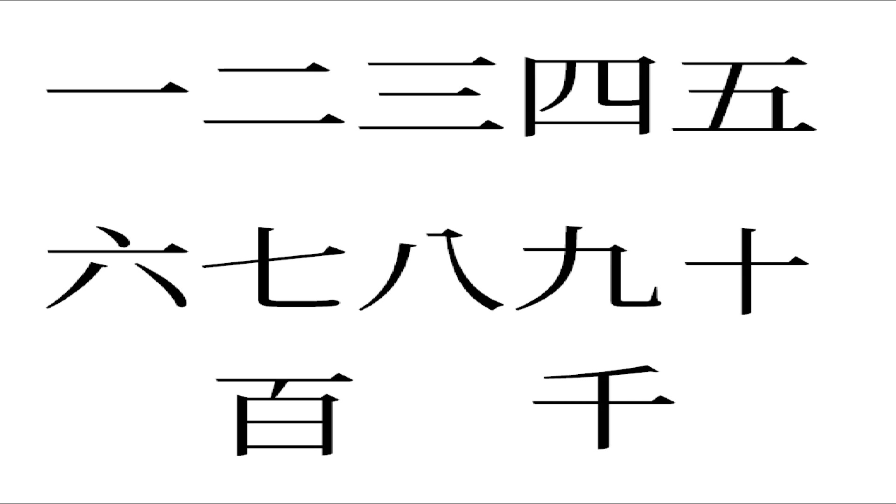Hello guys, welcome to my channel. Today I am going to show you the capital number writings in traditional Chinese characters.